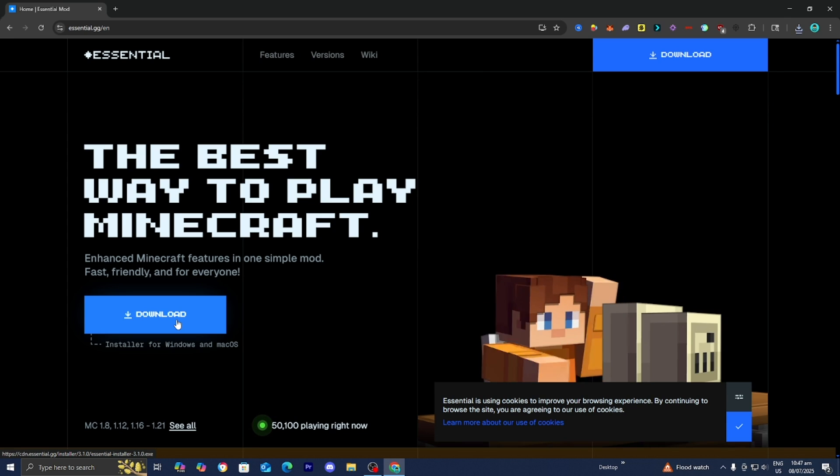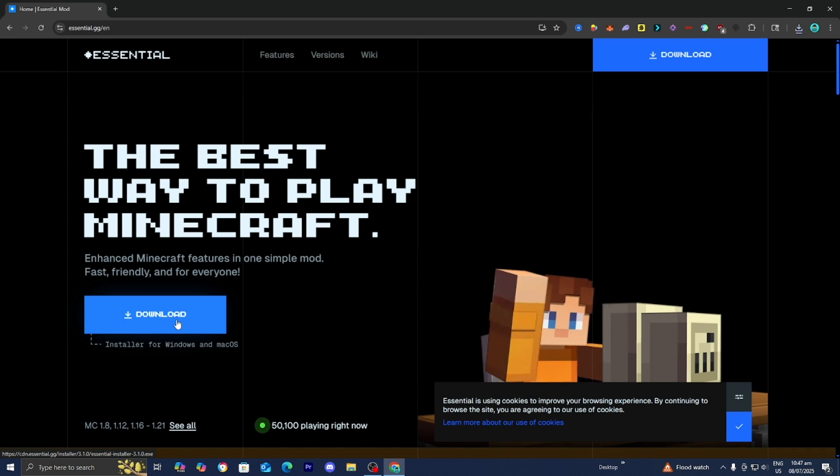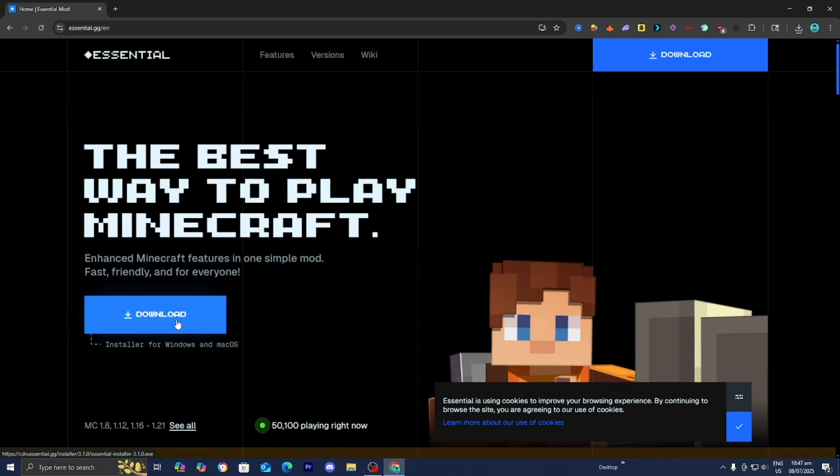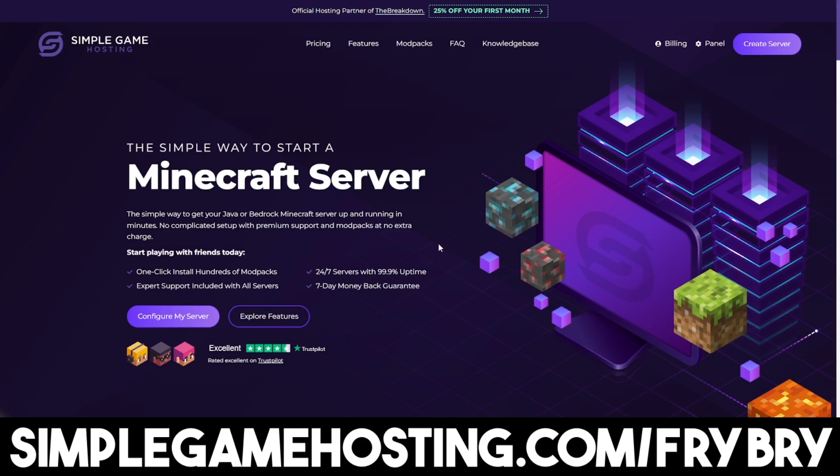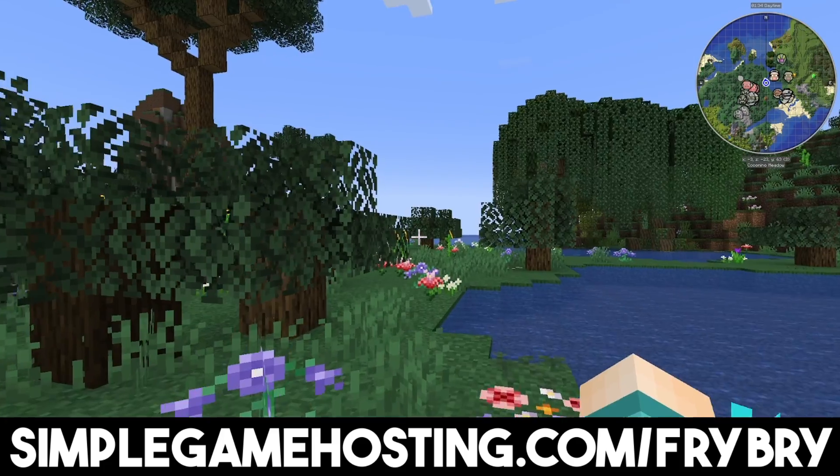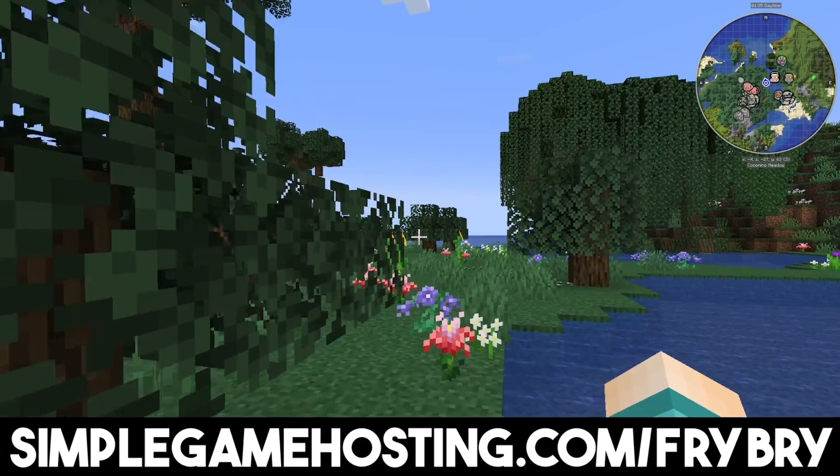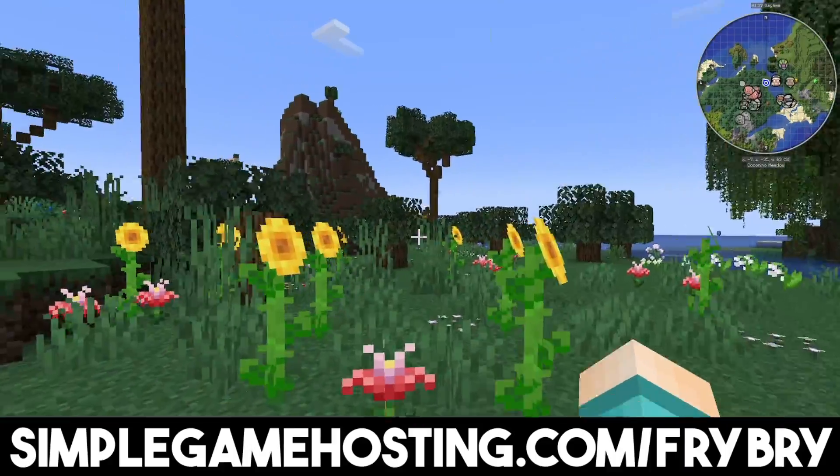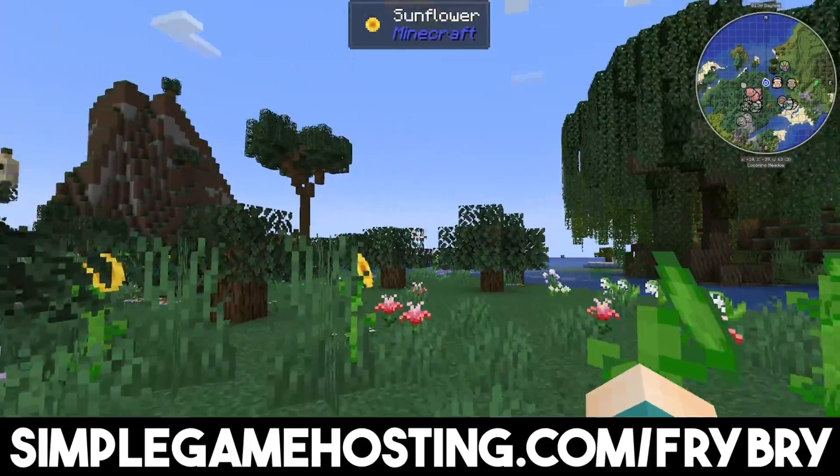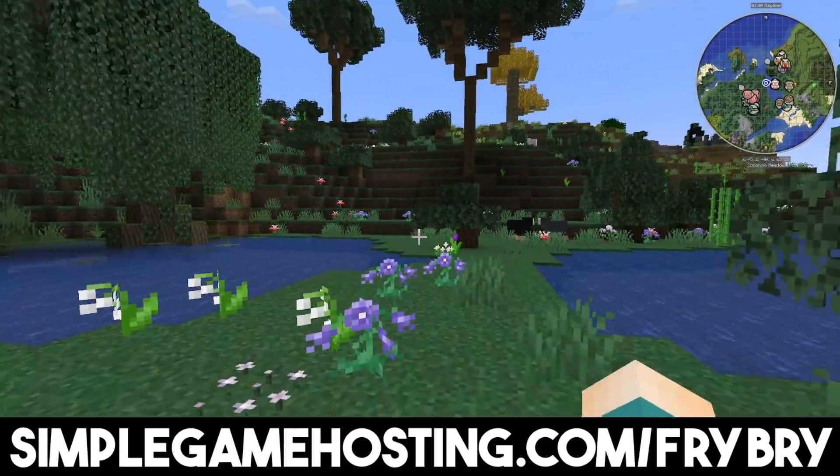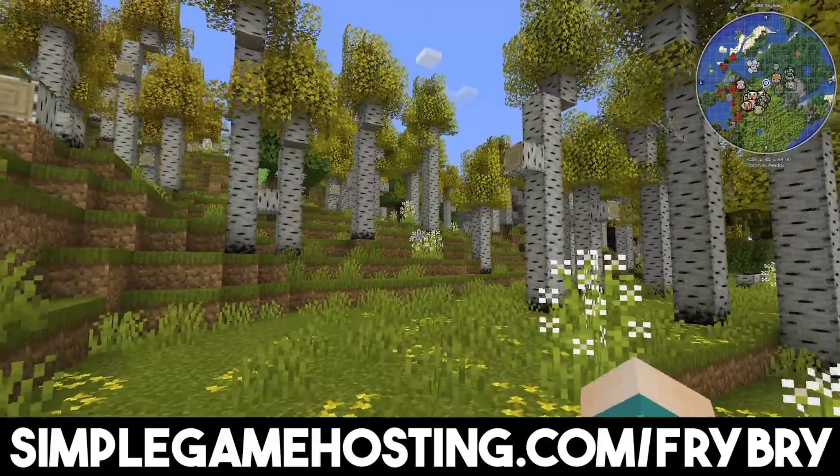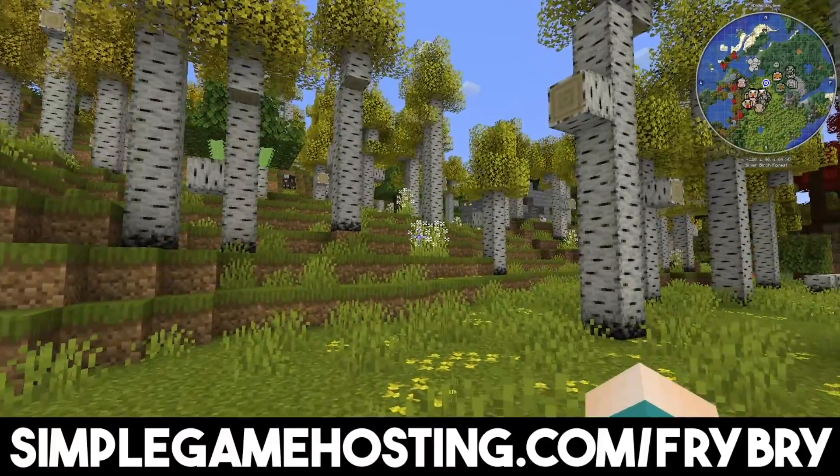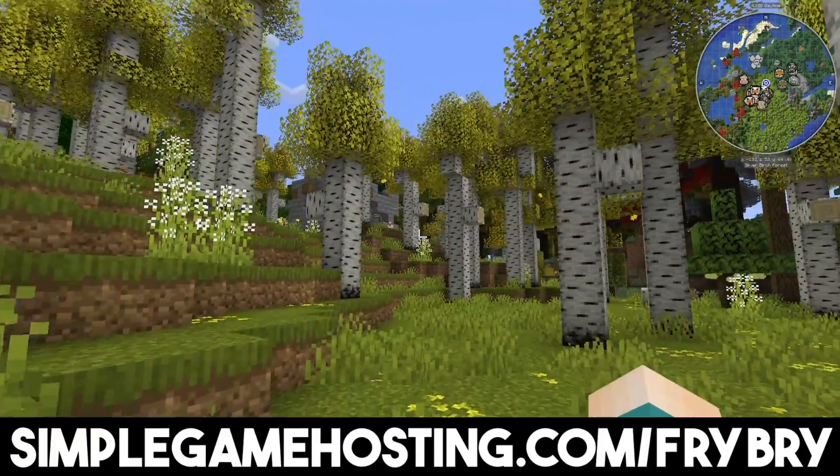But if you guys want a 24-7 plug-and-play solution, then consider using our partners over at Simple Game Hosting. Simple Game Hosting offers affordable and high-quality Minecraft server hosting, where you're easily able to create a NeoForge server for you and all of your friends. This is a 24-7 server that has unlimited slots. So whether you're trying to play with a few friends or your entire squad, Simple Game Hosting has you covered.